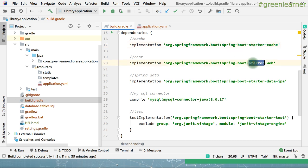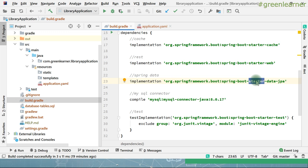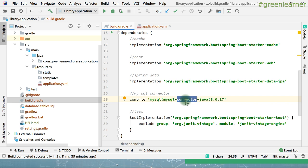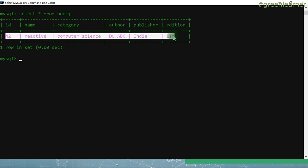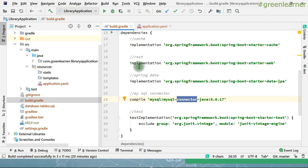This is the starter-cache dependency — it is used to download the caching-related dependencies. This is starter-web to make the application work as a REST application. This is starter-data-jpa, which is required to interact with the database, and this is the MySQL database driver which is used to connect to the MySQL database. MySQL server is running on my machine. I have created this table 'book' and it has one entry already.